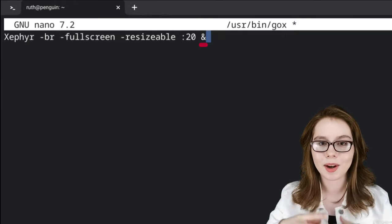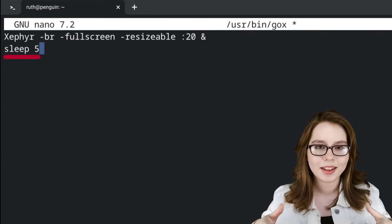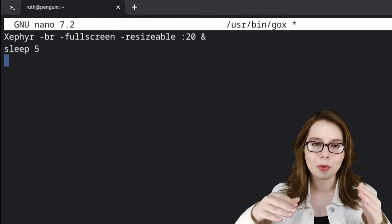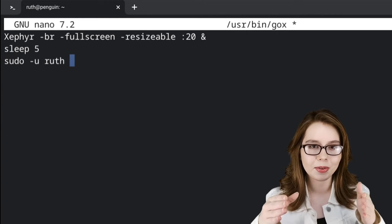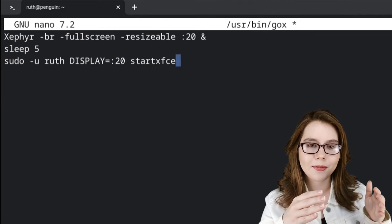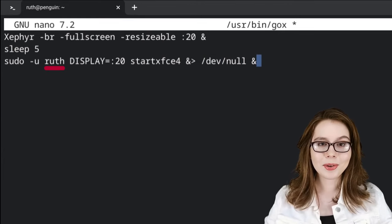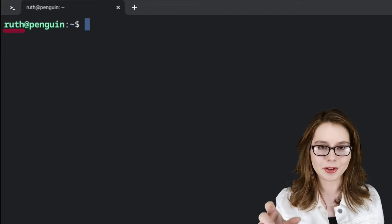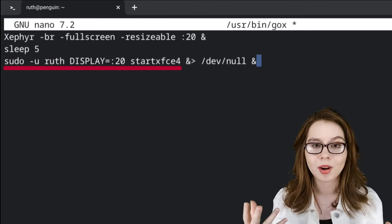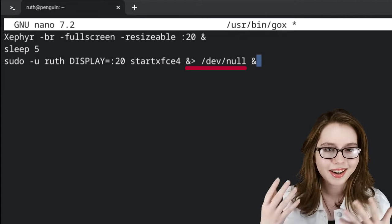The ampersand at the end of the line will make it run in the background. For the next line, we are going to put 'sleep 5'. This will give time for the nested X server to start up — you can adjust the time or leave this out if you would like. For the last line, we will put in: 'sudo -u [your user ID] DISPLAY=:20 startxfce4 &>/dev/null &'. The 'sudo -u [user ID] DISPLAY=:20 startxfce4' is what will run the desktop, and the '&>/dev/null' deletes the output, which includes both standard and error messages. You can leave this out if you would like to see those messages.